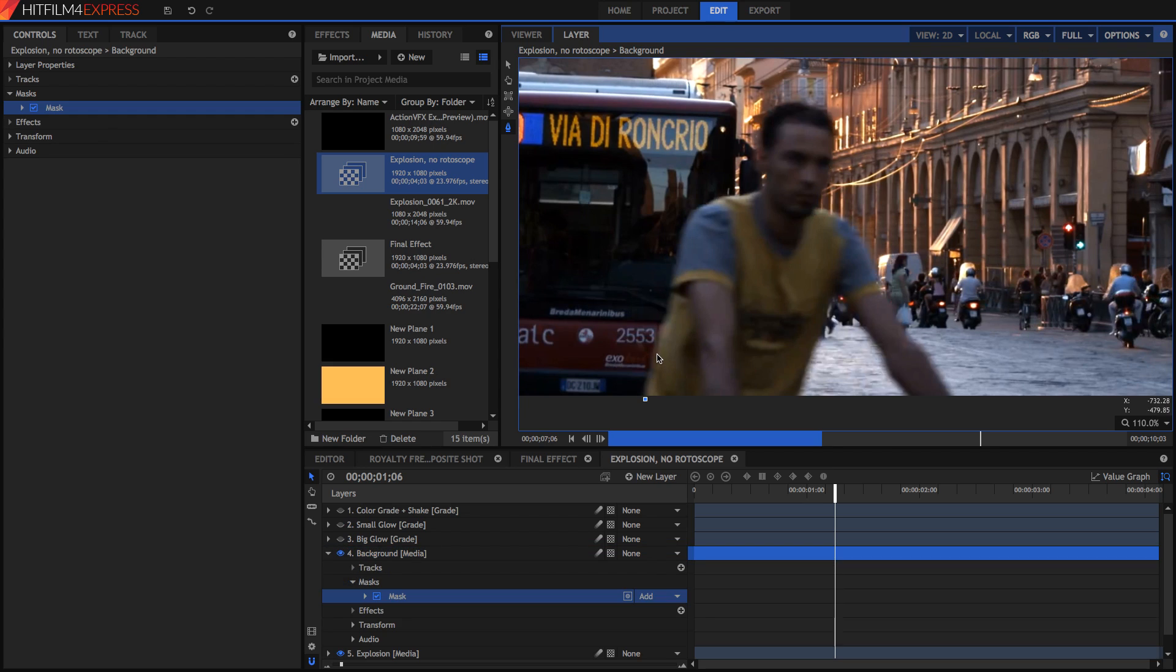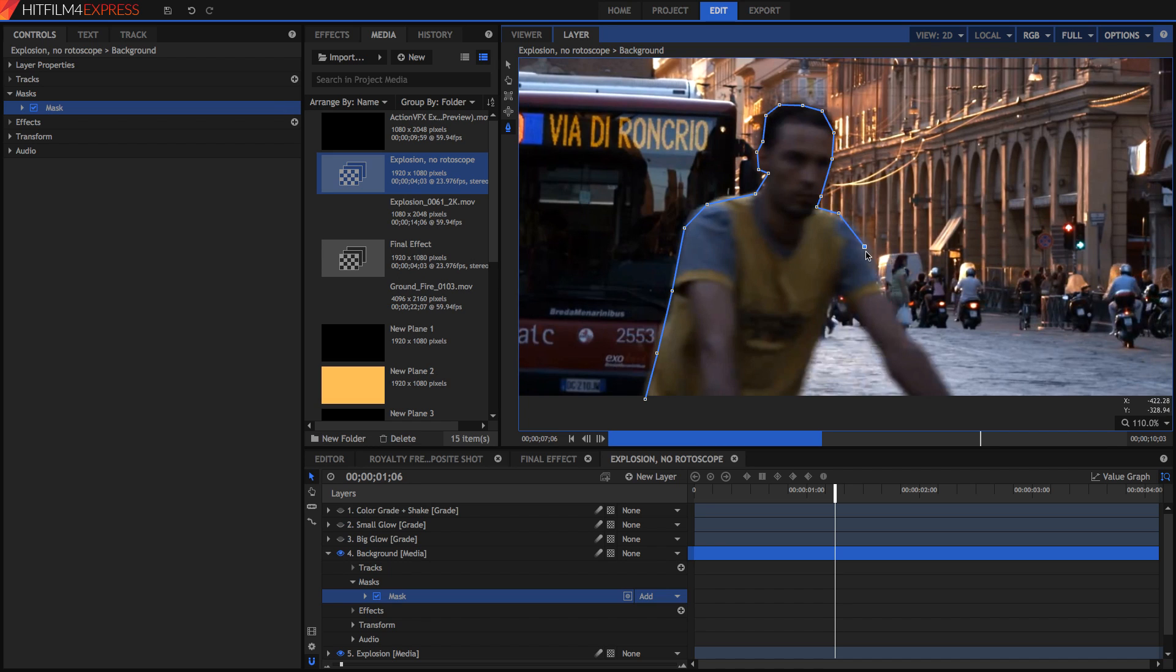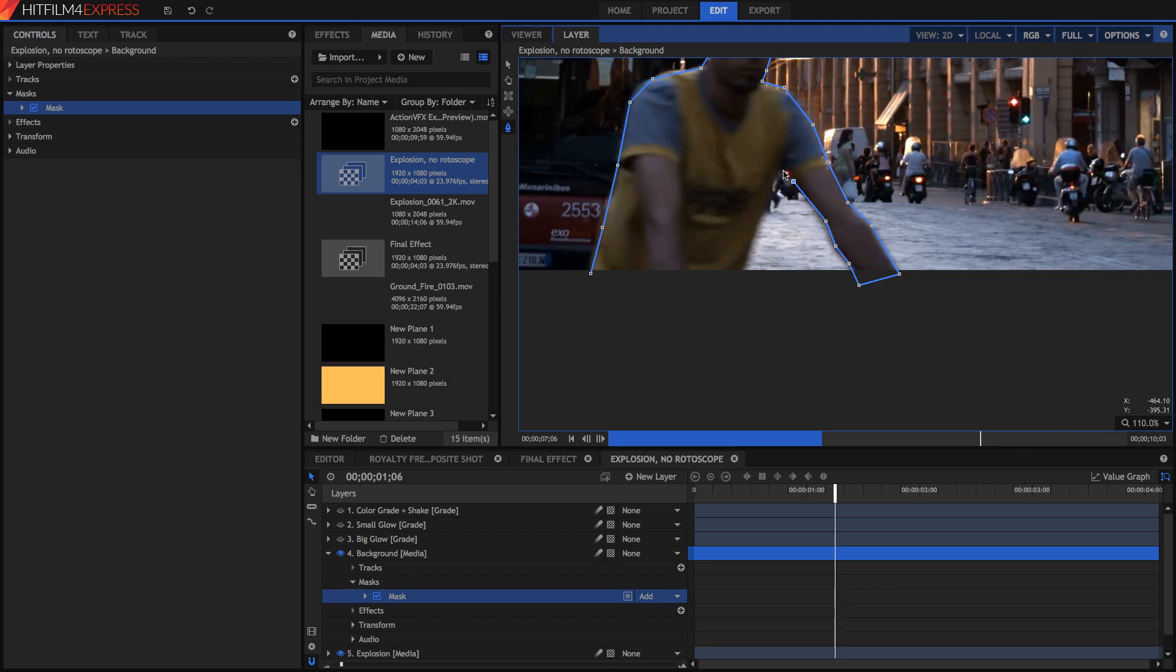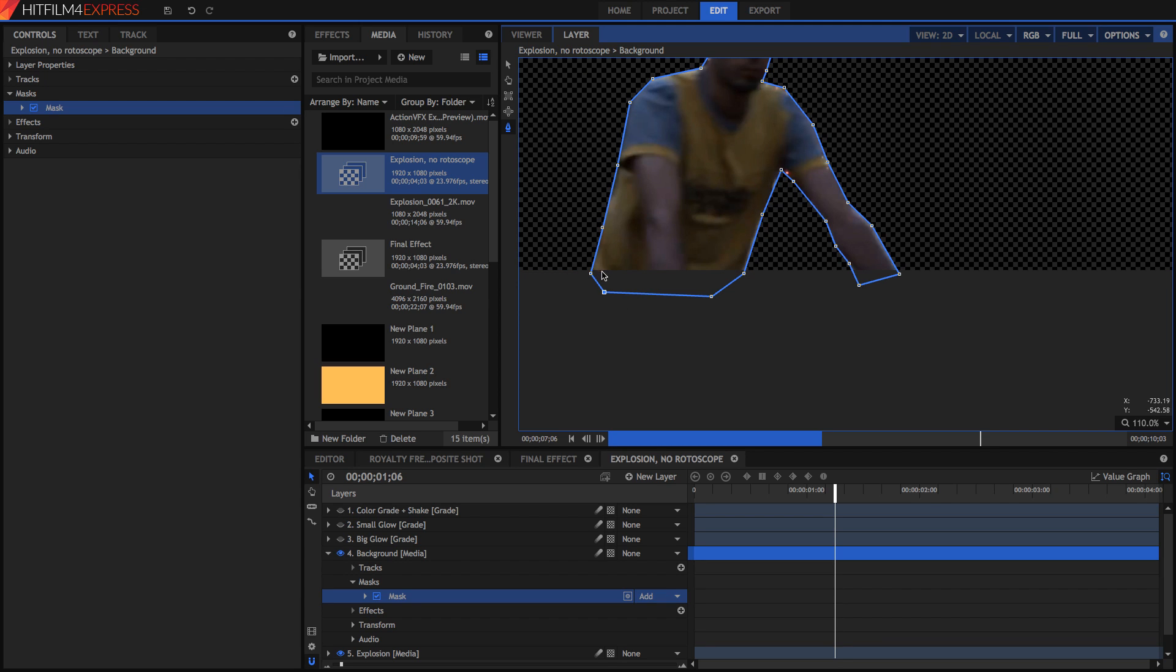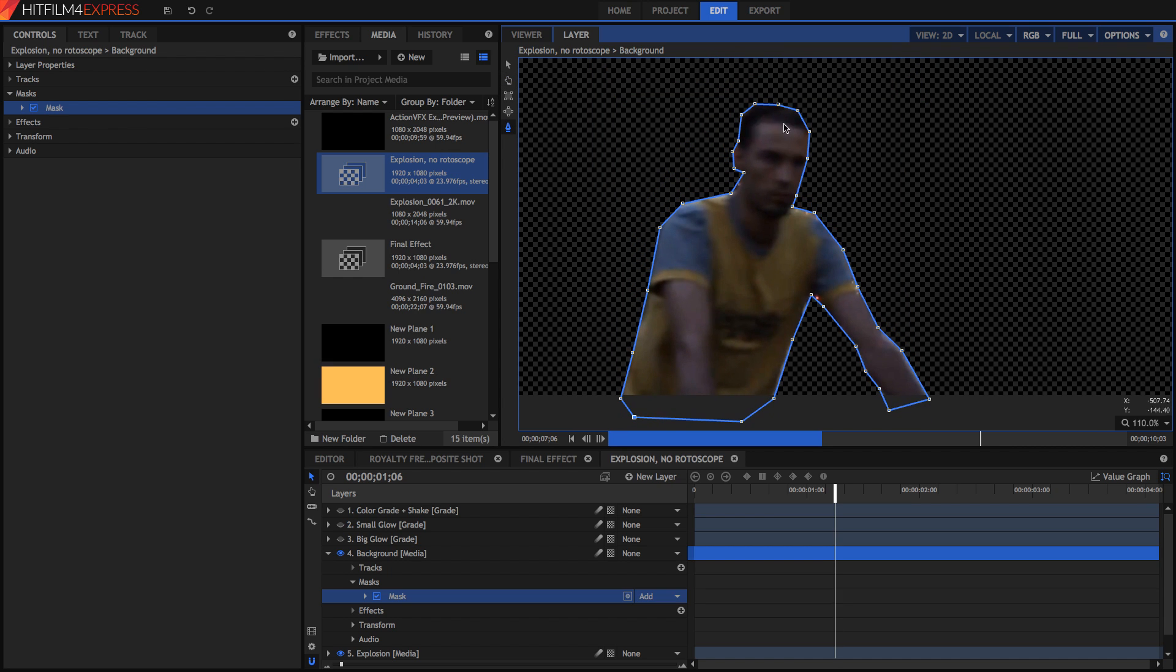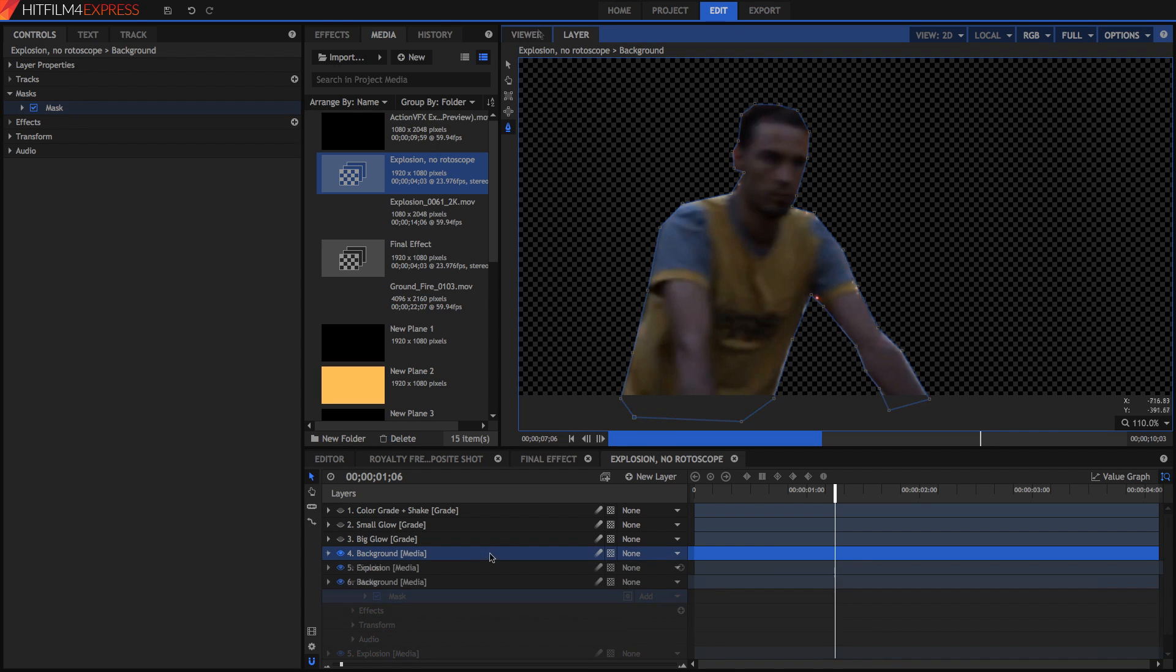So I'm just going to click to add some points and create a rough outline of my figure. It doesn't have to be super accurate it just has to follow the general shape. And once you're near the end just hit the original point and you'll finish and close the loop on your mask. You'll see that everything else goes transparent in this layer viewer.